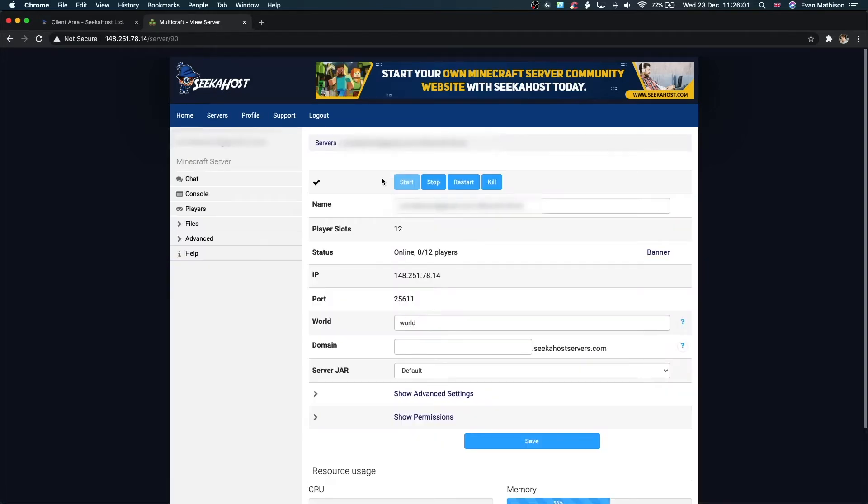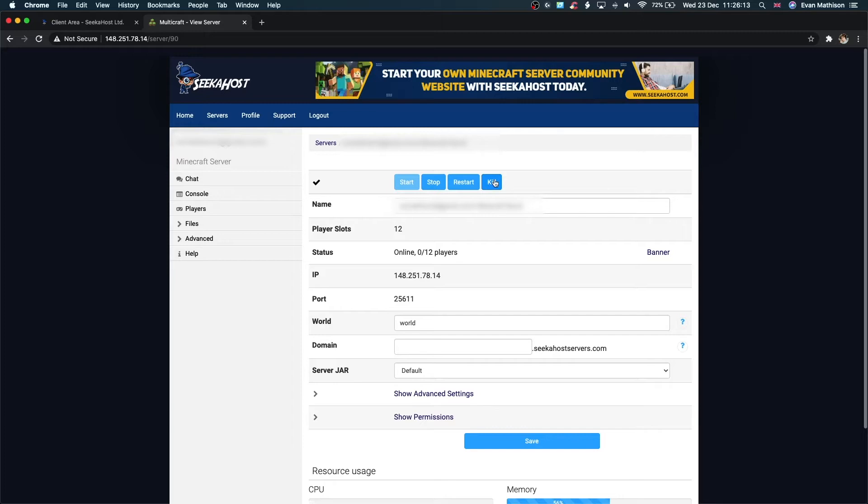Now we're inside the portal. Let's look at what we can do here. We've got start, stop, restart, and kill options for the server. If you have any issues on the server and you want to restart it because you want to install new mods or anything like that, this is where you can do that quickly and easily. Literally just with one click, you can take your server off or restart it.